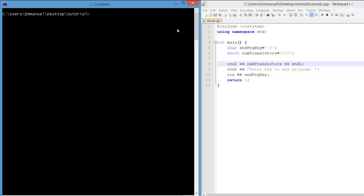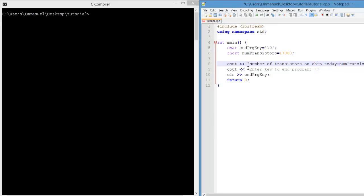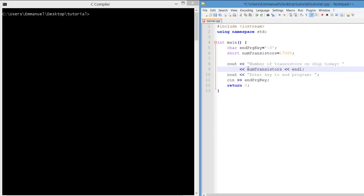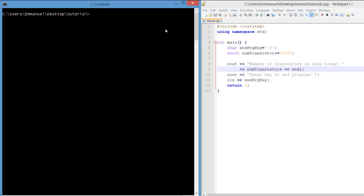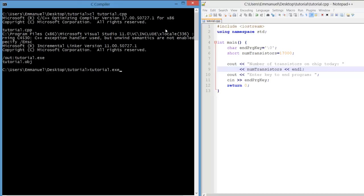I'm going to add some text to make this more human readable. So now the number of transistors on a chip today is 17,000. Compile, no errors. Run the program. Looks good.